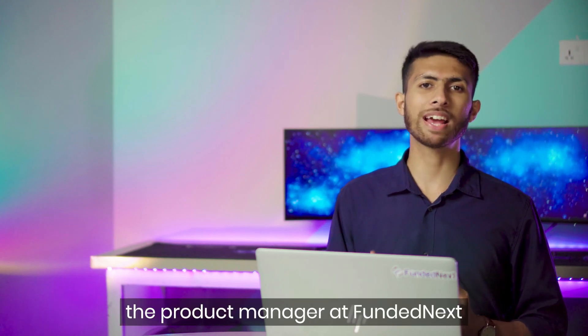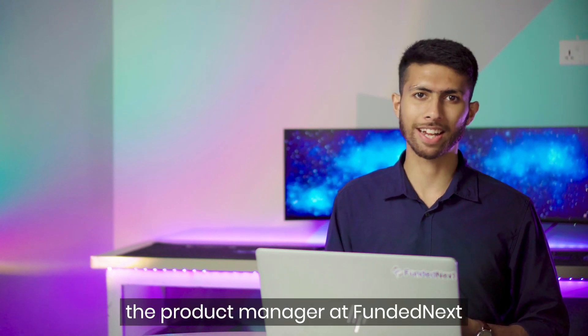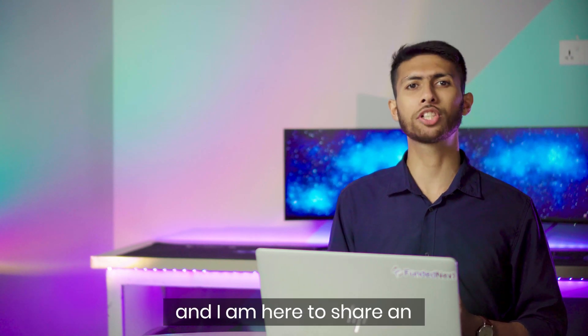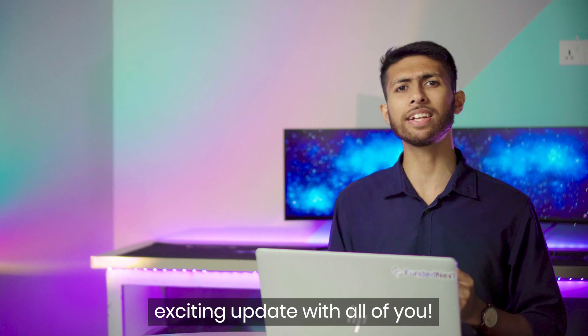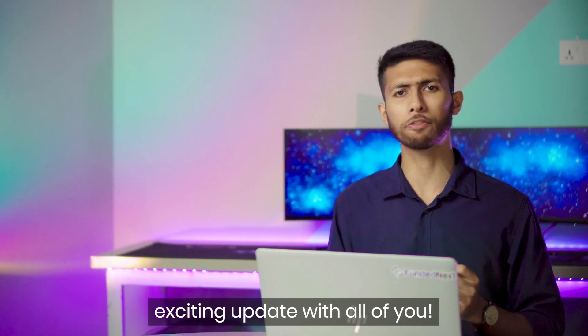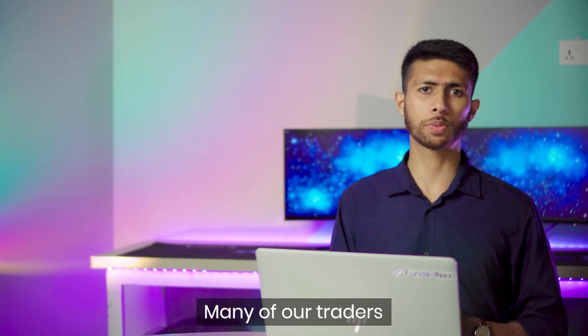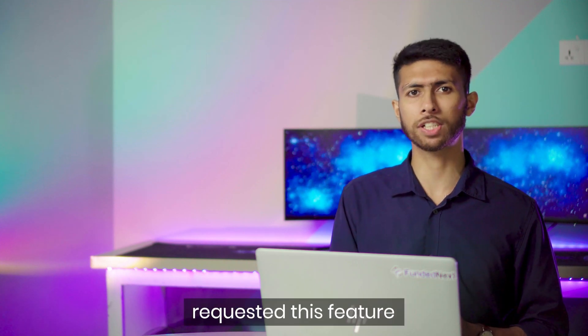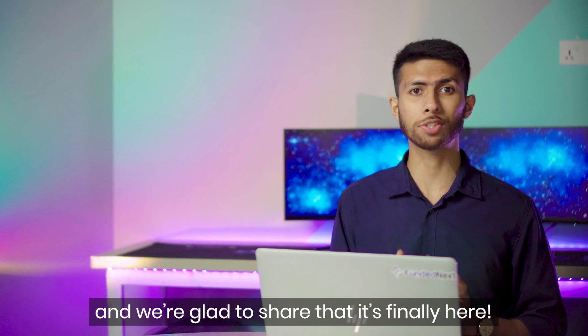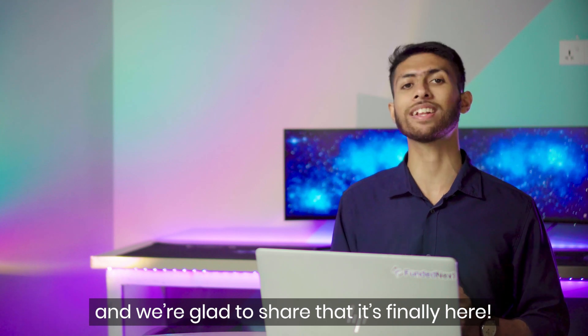Hello Fundednext traders, I am Nihal, the product manager at Fundednext, and I'm here to share an exciting update with all of you. Many of our traders requested this feature and we're glad to share that it's finally here.